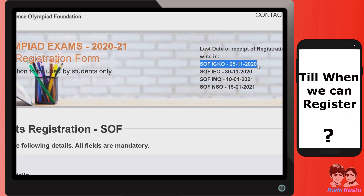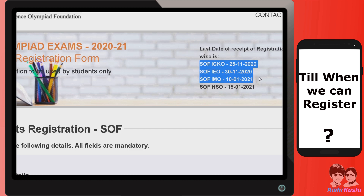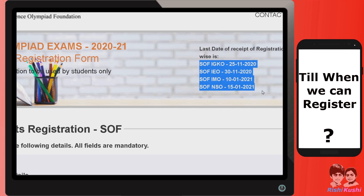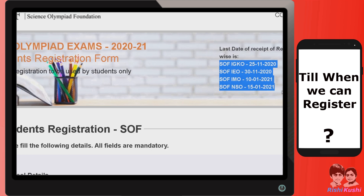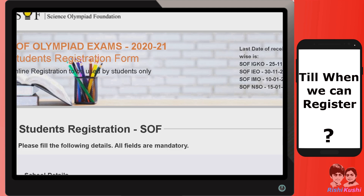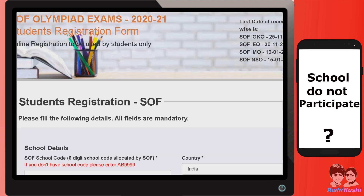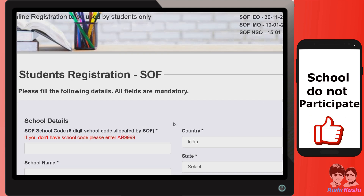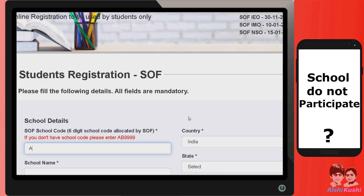Till when can we register for this exam? The last date for registration of IGKO is 25th November. For IEO, it is 30th November. For IMO, the last date is 10th January. And for NSO, it is 15th January. Even if your school is not participating in this exam, you can use school code AB9999 to participate individually.